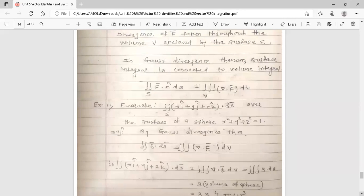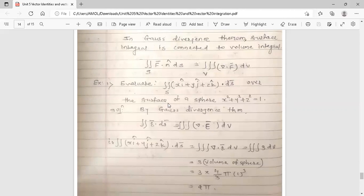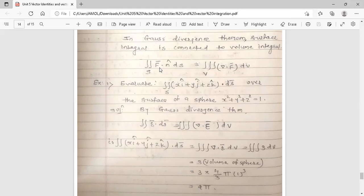So this is the formula of Gauss Divergence: surface integral is connected to volume integral. Now see the first example on Gauss Divergence — evaluate the surface integral of (xi̊ + yj̊ + zk̊) · ds̄ over the surface of the sphere x² + y² + z² = 1, a sphere of radius one. By Gauss Divergence Theorem, the double integral r̄ · ds̄, where f̄ is this vector.